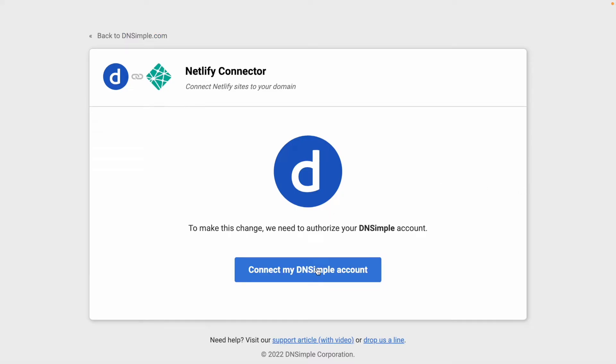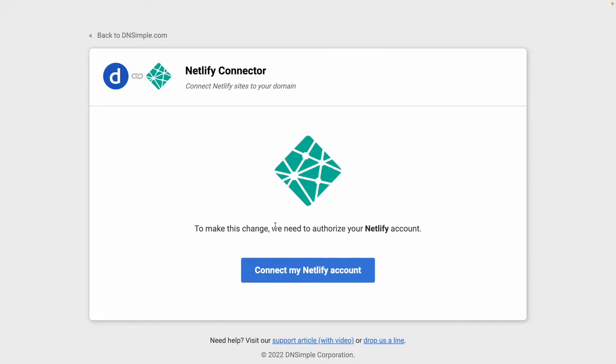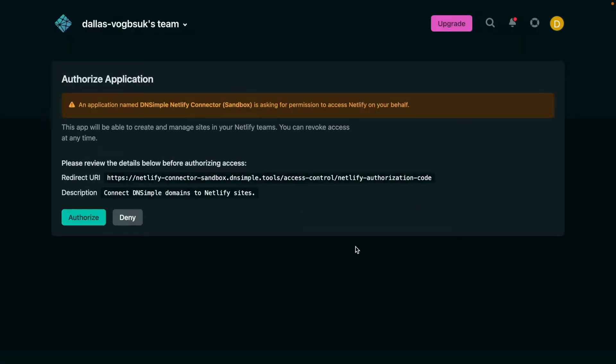The first step is to connect my DNSimple account. I'll click authorize, and next we need to authorize our Netlify account. I'm already logged into Netlify, so I'll click authorize.